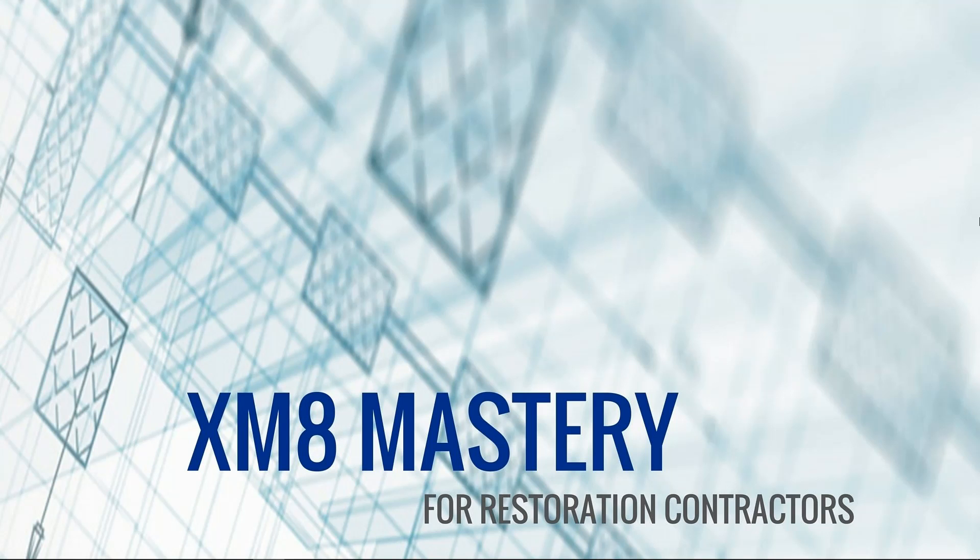Hey everyone, it's Alina from XM8 Mastery. Today we're going to talk about how to export and import ESX files for the online version of Xactimate. 911 restoration asked a great question on one of my videos, so I thought I'd go ahead and cover this topic today. Let's go take a look.